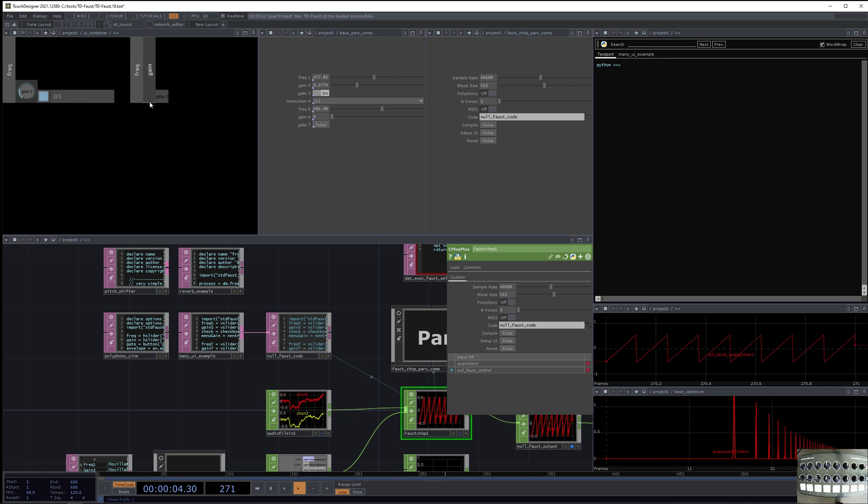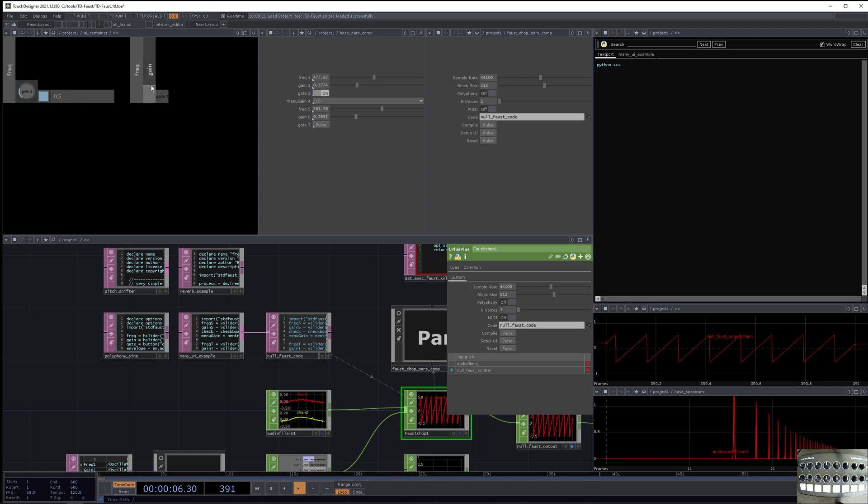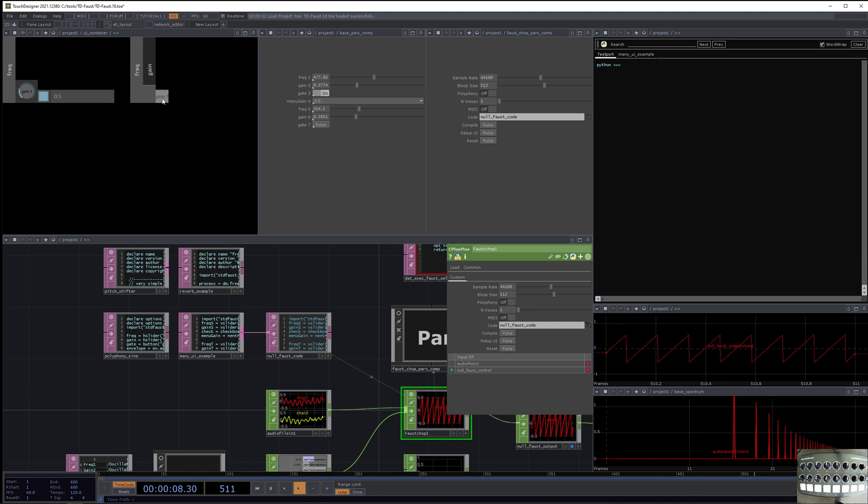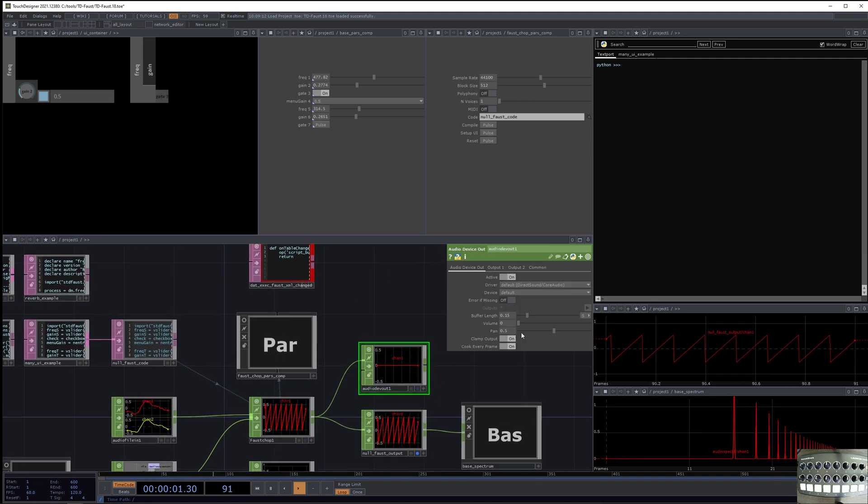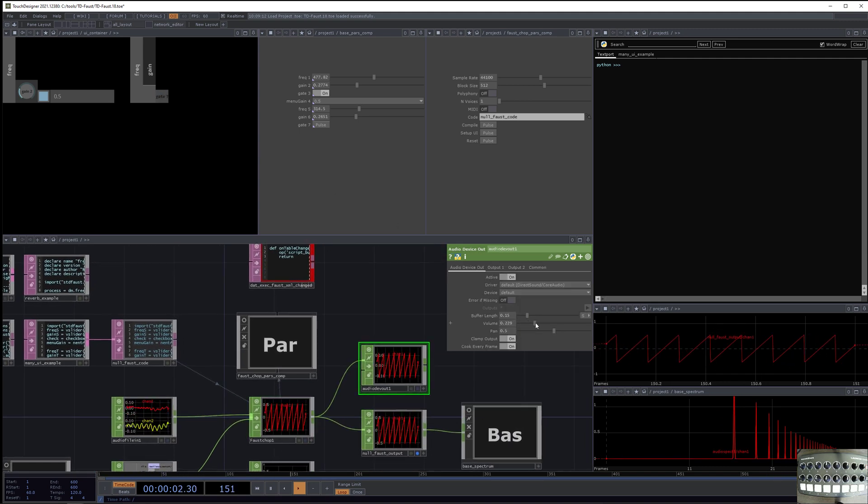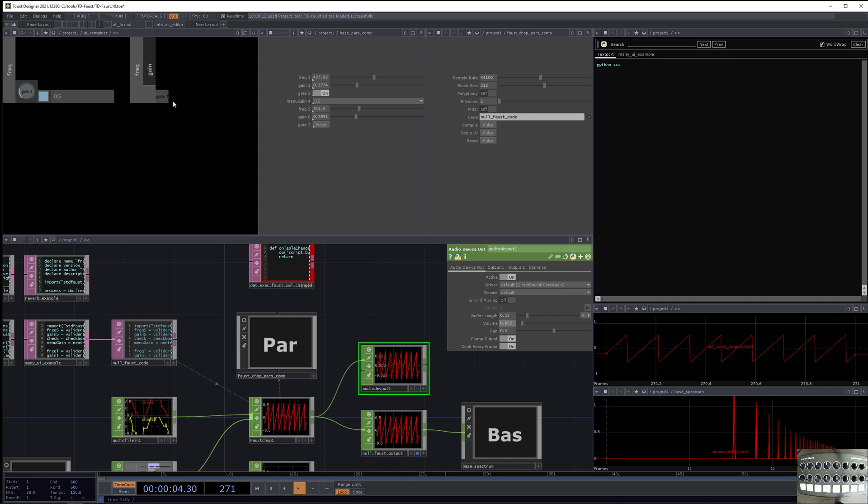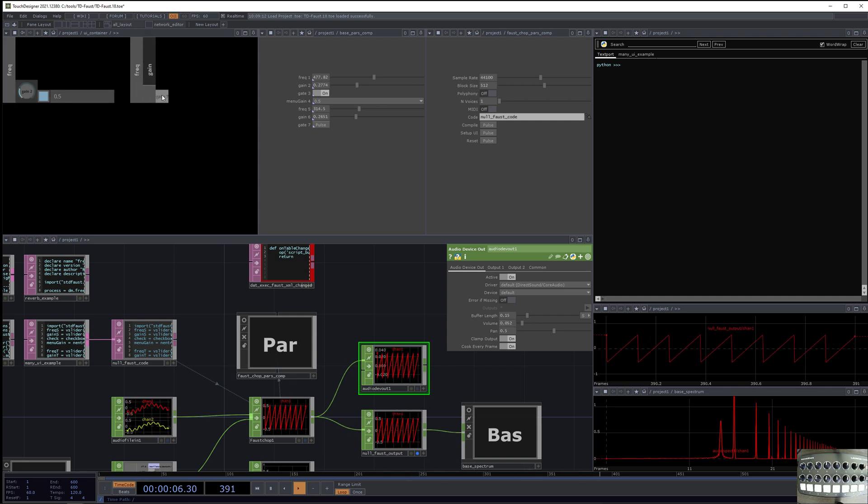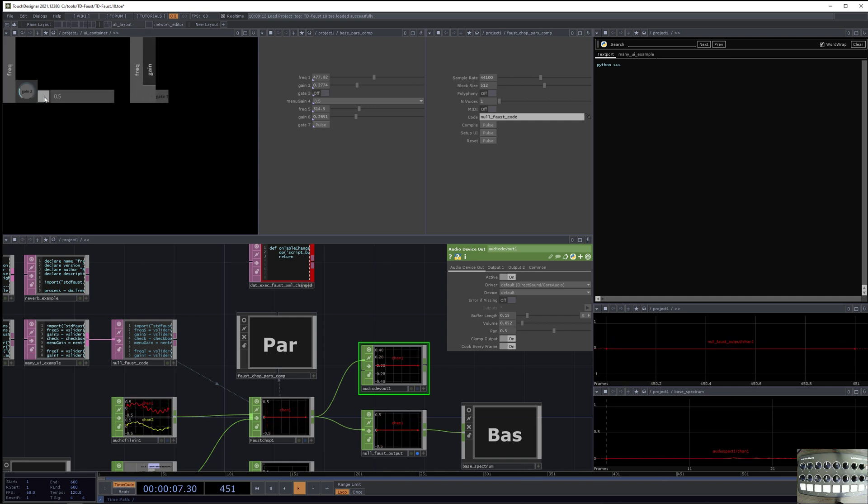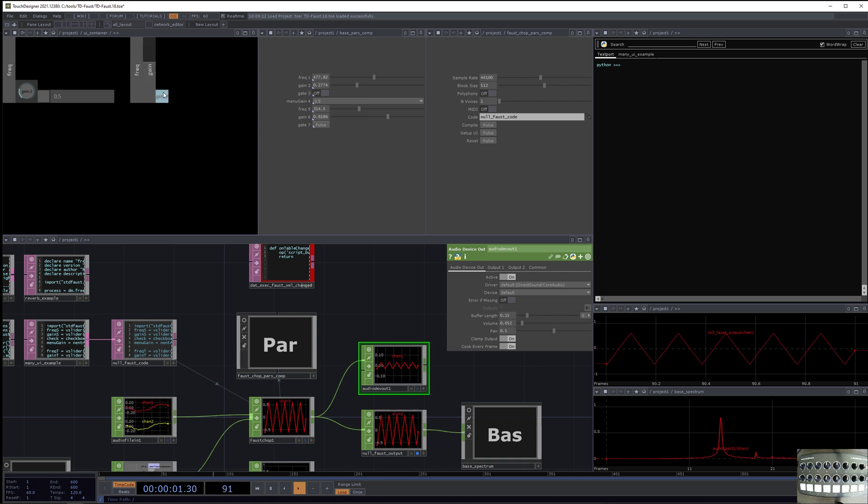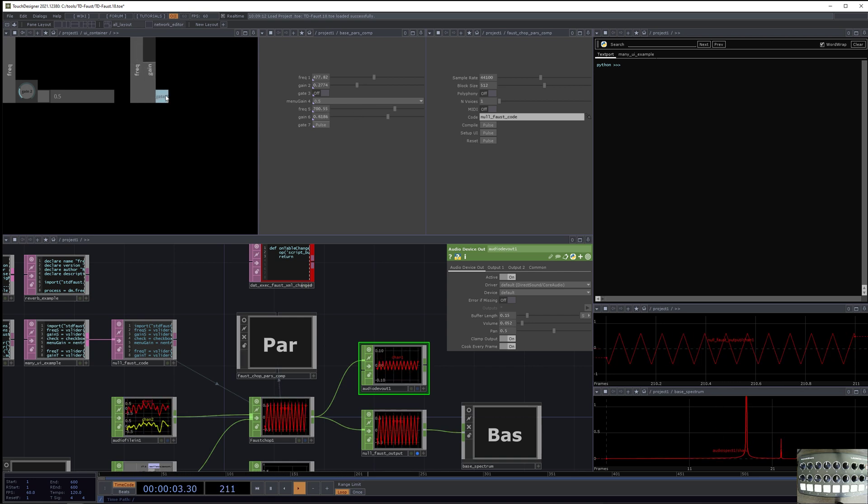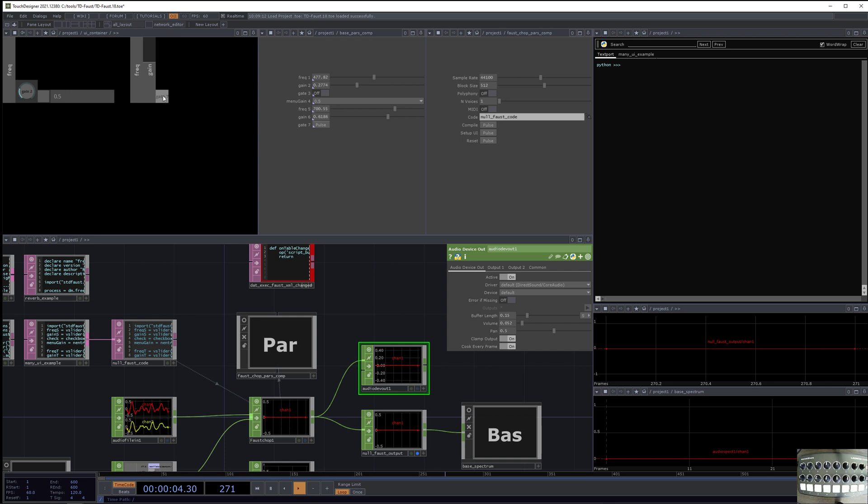So actually if I were to increase the gain of this one a little bit, and the frequency, now I can hit this gate a little bit. Let's change the audio again. Sorry, it's too loud. So actually I'm going to turn off this checkbox, and now I have this instrument. So I'm just pulsing the gate a little bit to play an instrument, and this is a checkbox.